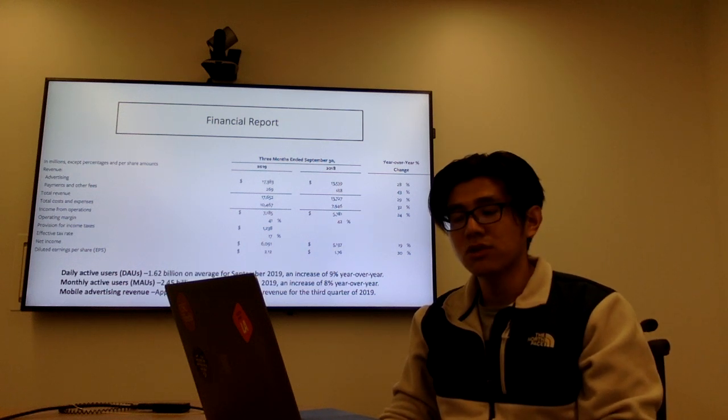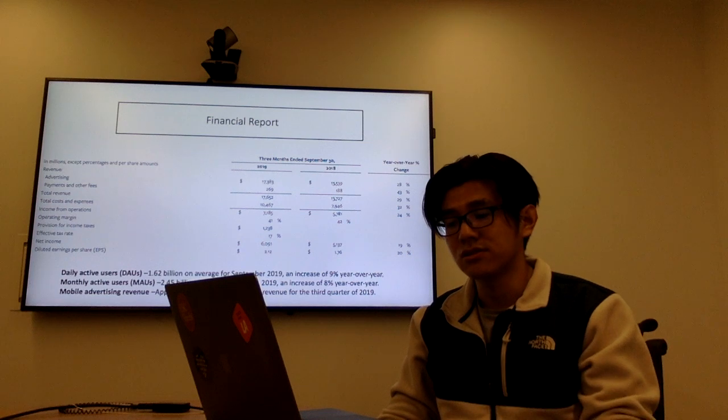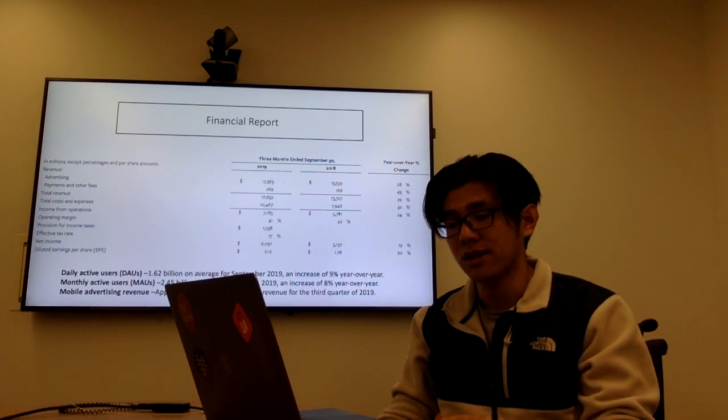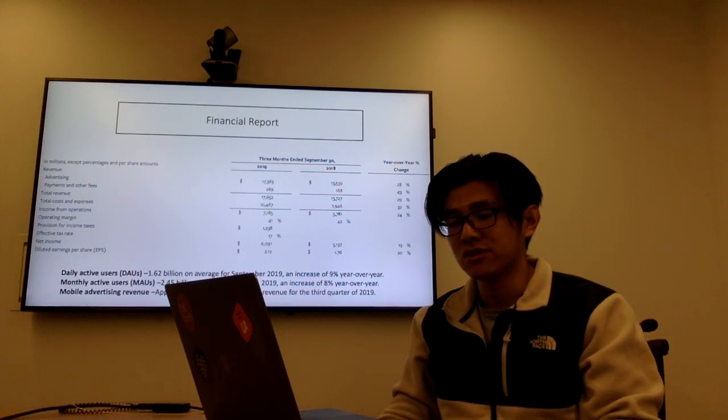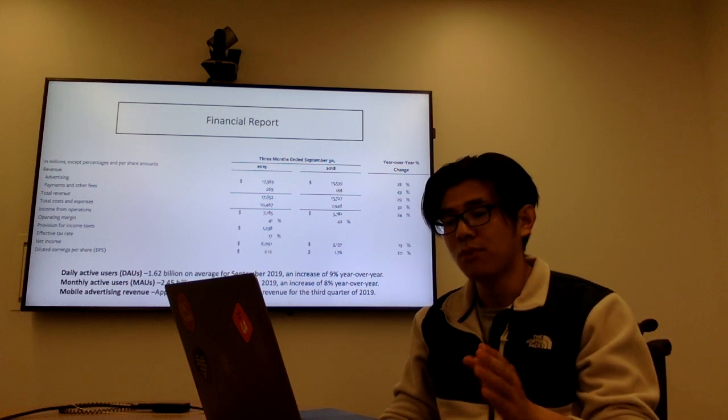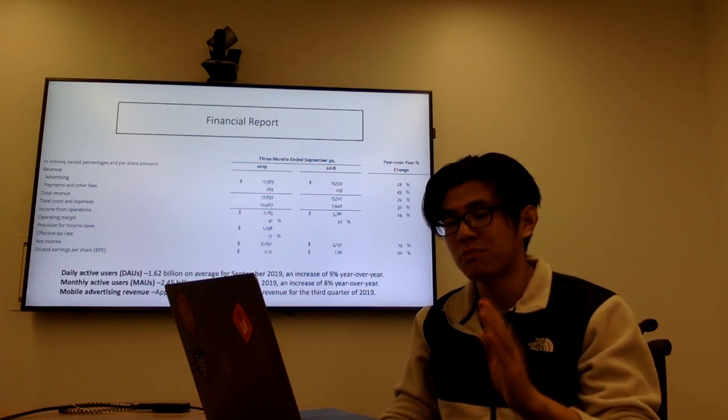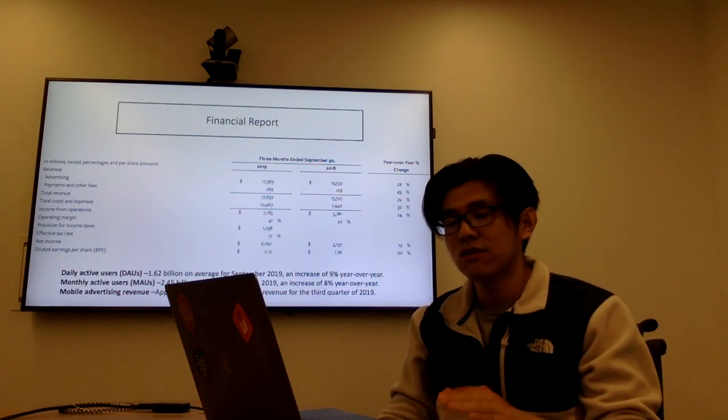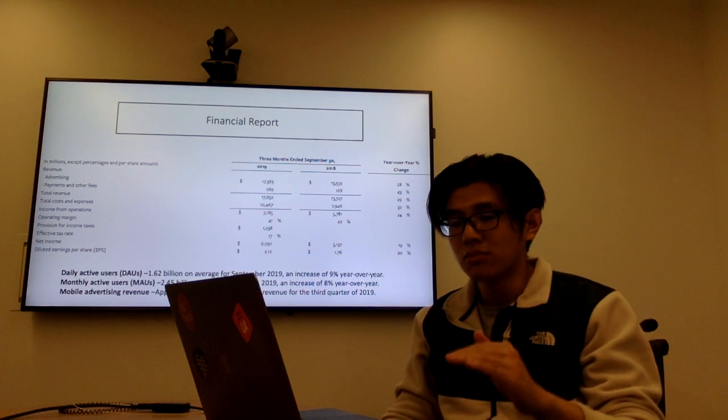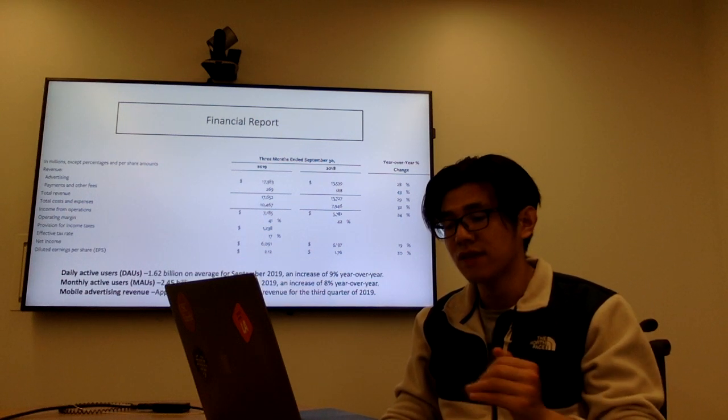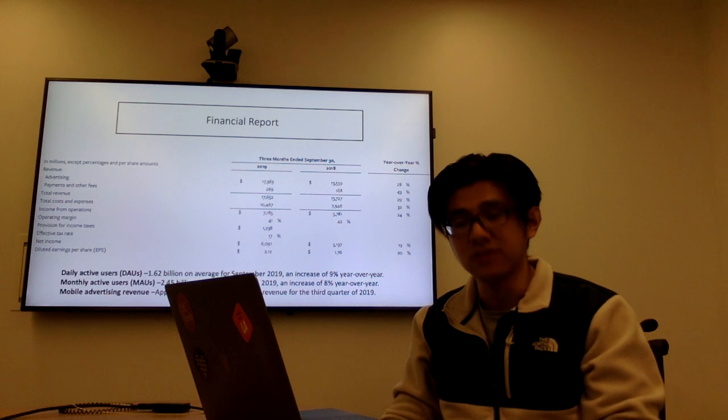For social network companies, there are also other factors to show the popularity of this company, like daily active users. For Facebook, it's 1.62 billion on average for September, and also monthly active users, which had an 8% increase compared with last year.